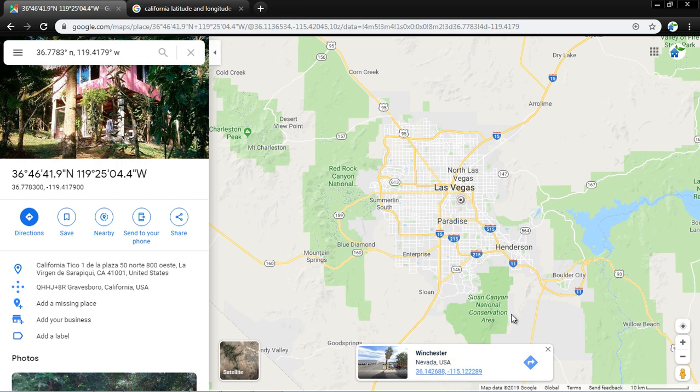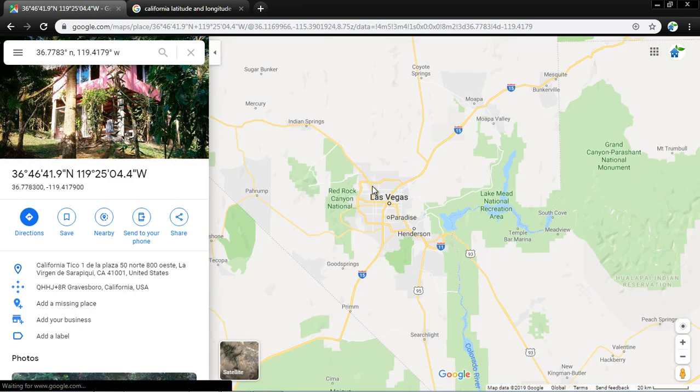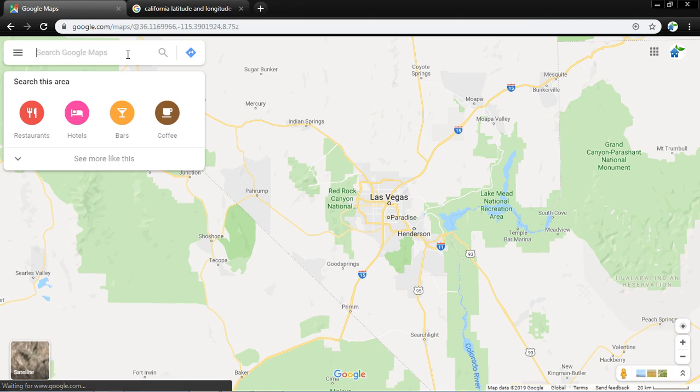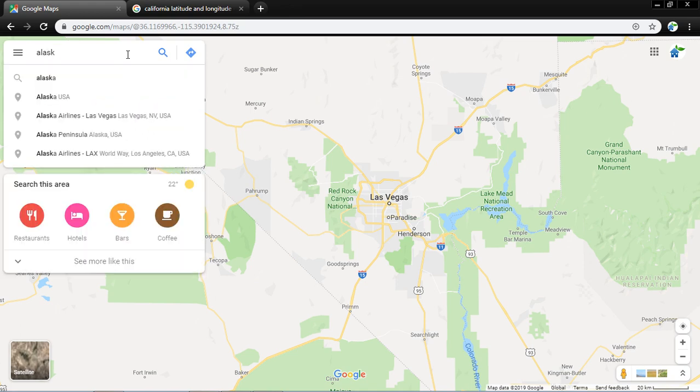Similarly, of any point - let's say Alaska. Alaska Airlines Las Vegas.